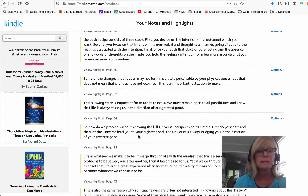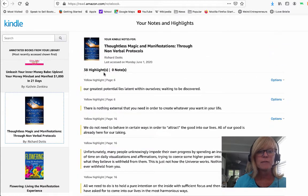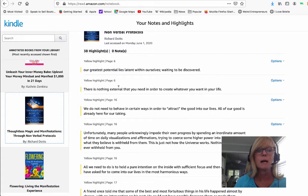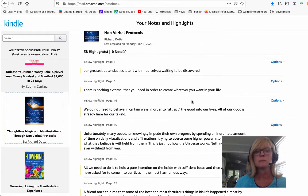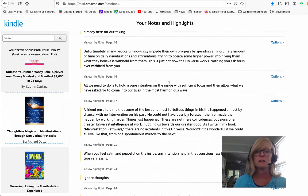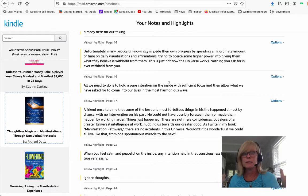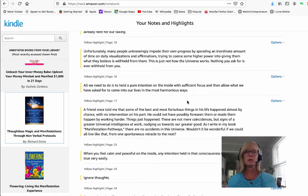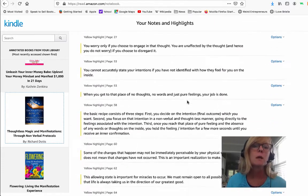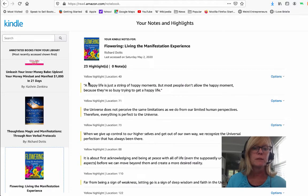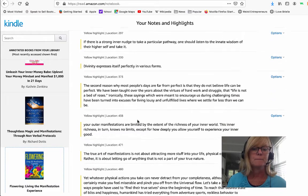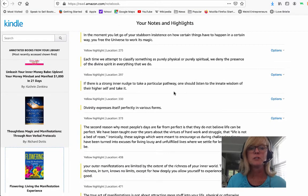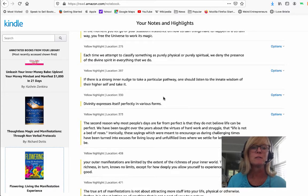And then all of your highlights — when you select a book, like I have this book selected right now, you'll see I have 38 highlights. You can also take notes on your Kindle and if you take notes you'll see those here too. I don't have any notes for this so I just have my highlights. As you can see I can scroll through — "our greatest potential lies latent within ourselves waiting to be discovered" — there's some really good positive stuff in here that I can use in different places. I can put it on a sticky note, put it on my mirror, journal about it, use it for inspiration for content. And if I click to a different book it'll bring up — like this one has 23 highlights — and you can see all this cool stuff: "if there's a strong inner nudge to take a particular pathway, one should listen to the innate wisdom of their higher self and take it."